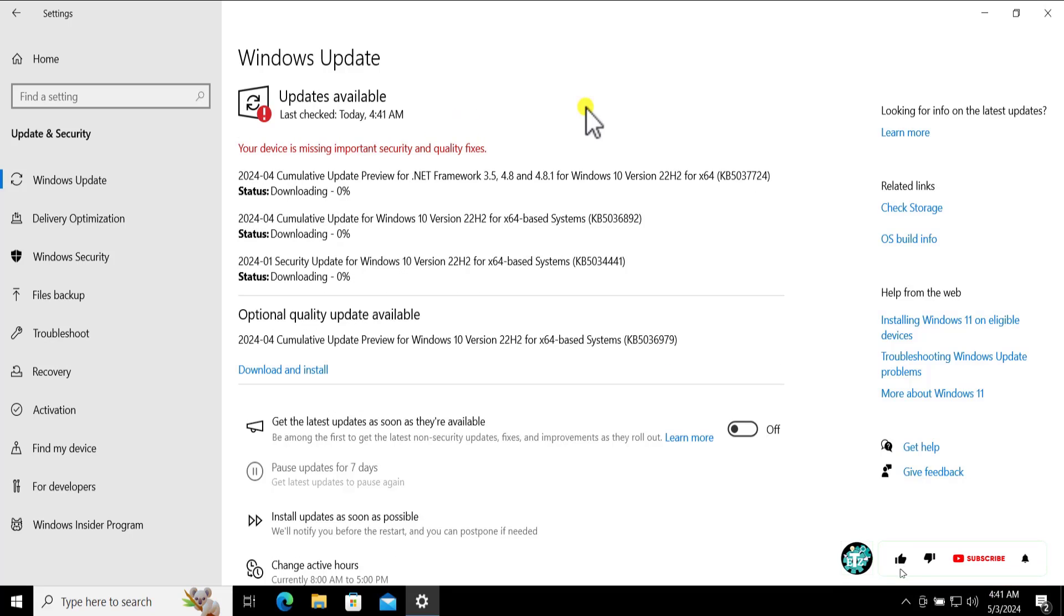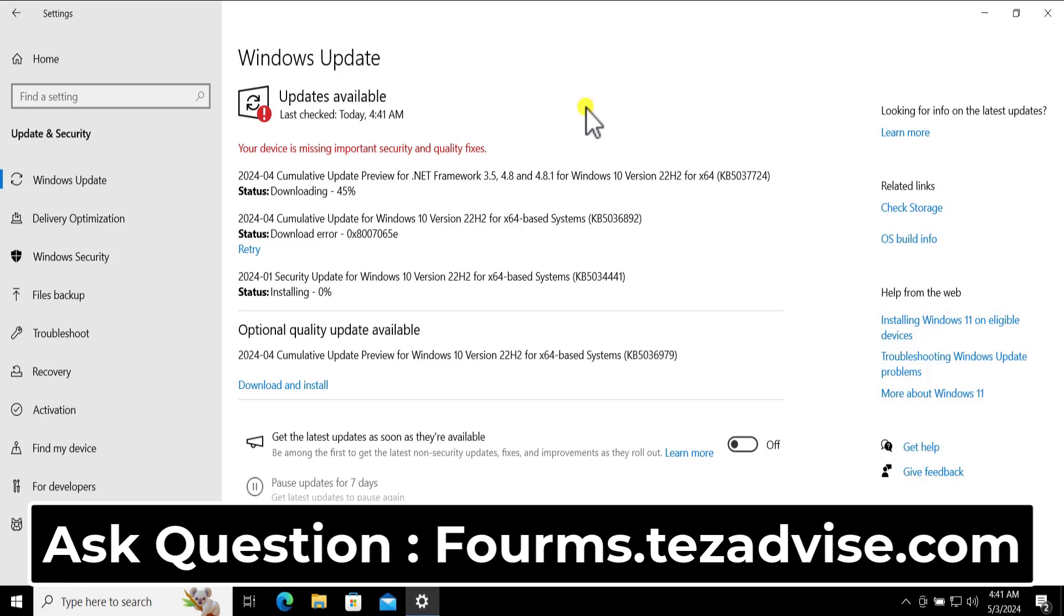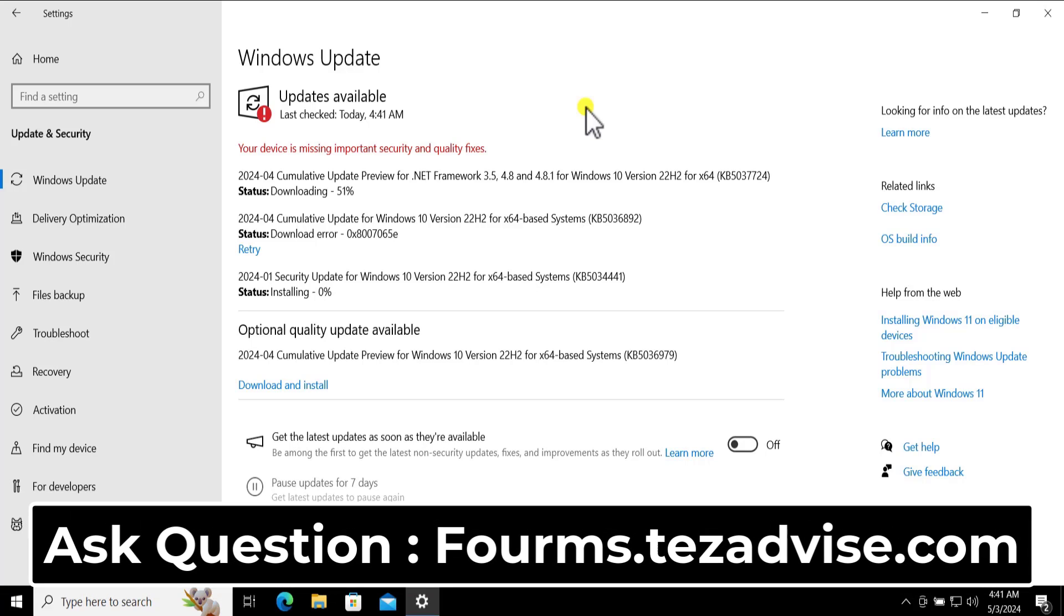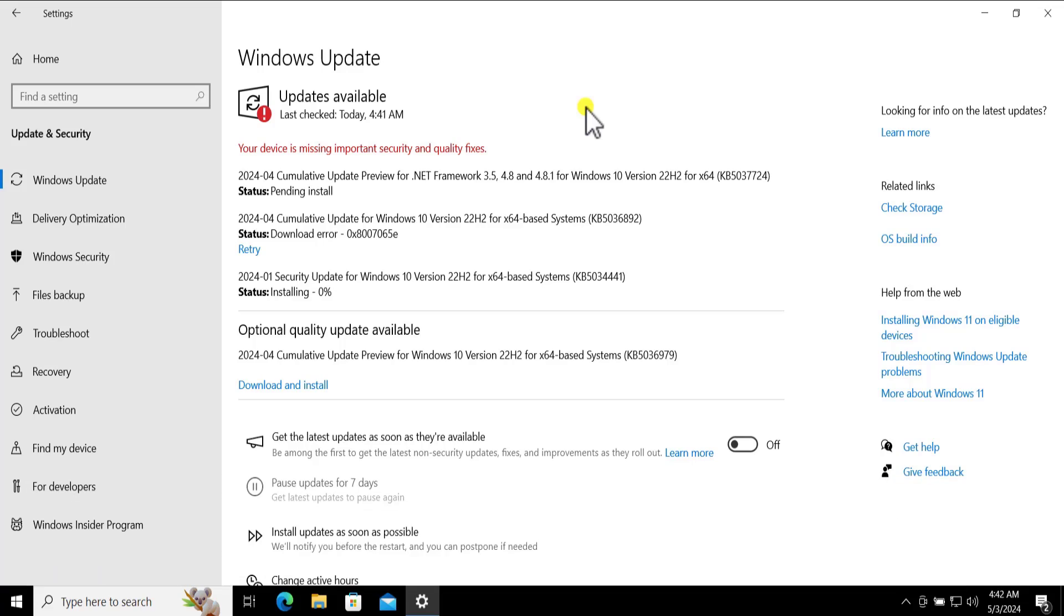You can see that it starts installing and it will install the updates on our PC. I hope this method will help you to fix the problem. If not, you can visit our forum page and there you can ask a question. So that's all for today, thanks for watching.